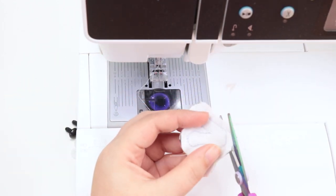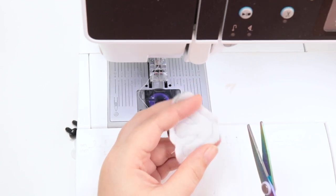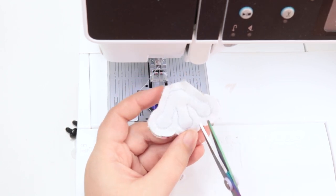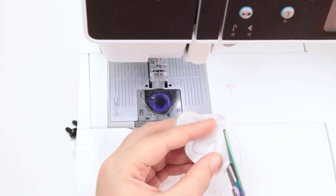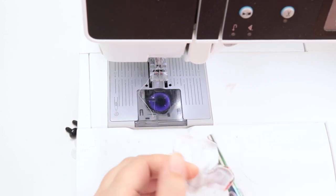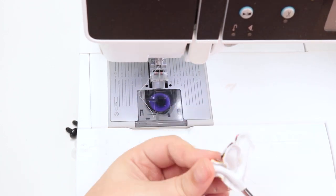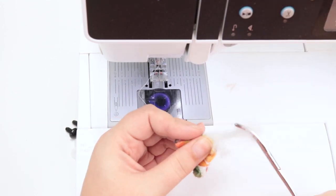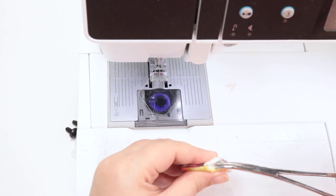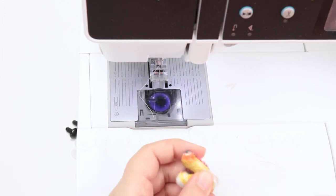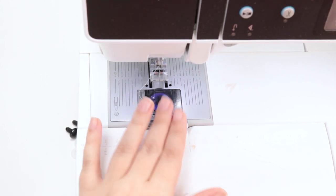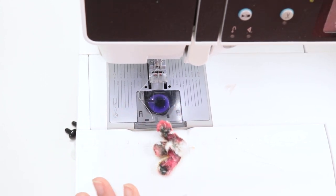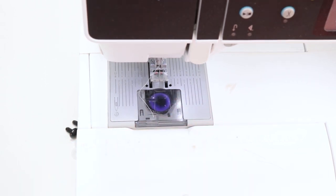Just like with the leg pieces, you are going to want to clip the seam allowance. In this case, it's between the toes that it really, really needs to get done. If that doesn't get done, this will not turn right side out. All right, so I just went ahead and turned that right side out and stuffed it. And you're going to set this aside.